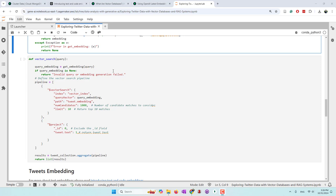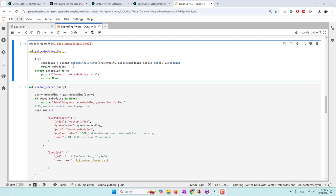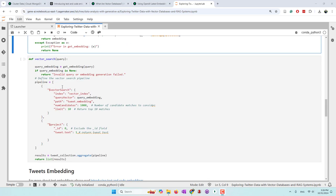When a user creates a query, we first create an embedding using the same get_embedding function. Then we use a vector search aggregation pipeline to query our tweet embeddings. We define that we search the nearest 1,000 tweet texts, then return the top 10 most relevant tweets, returning the text of each single tweet.